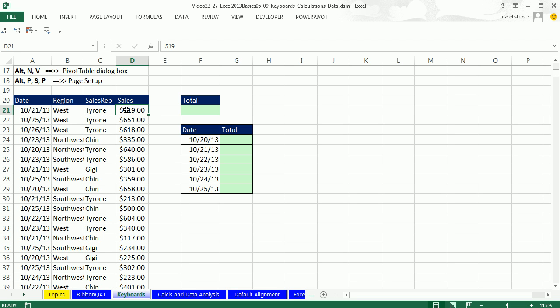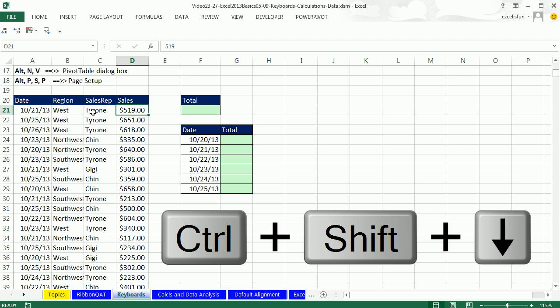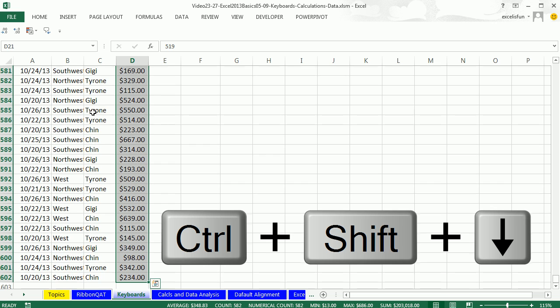We need to decrease decimals. So you're ready? Select cell D21, Control Shift Down Arrow. That's my favorite keyboard in all of Excel. It is just amazing. It works when you're highlighting cells. It'll work in formulas. It'll work in dialog boxes.